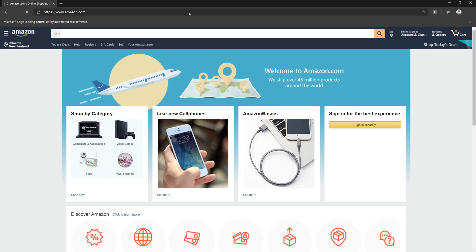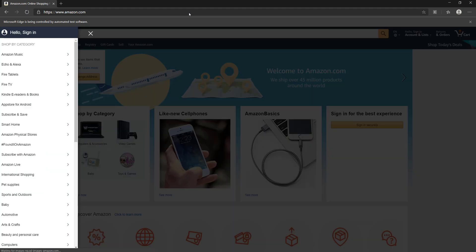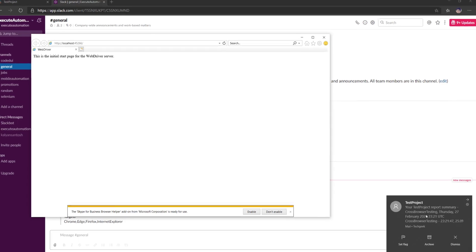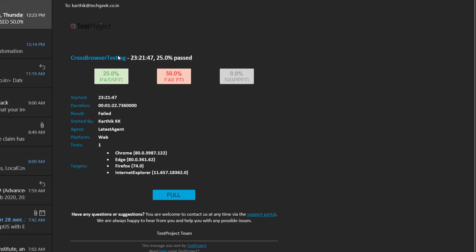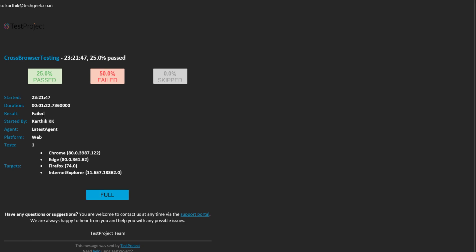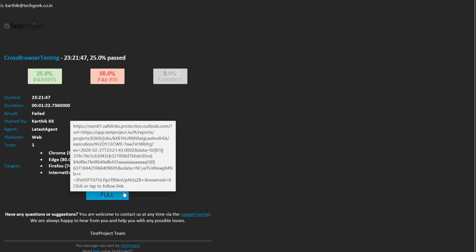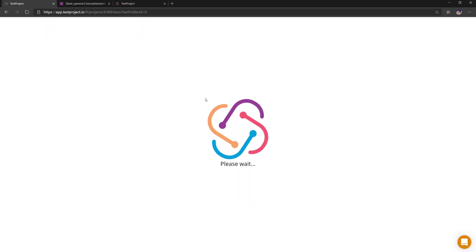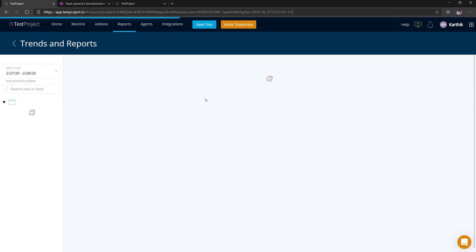The test is running and I got an email from Test Project saying the test execution has been completed. The email shows how many tests were executed: 25% passed, 50% failed, and 0% skipped. There is also an option to view the full report.